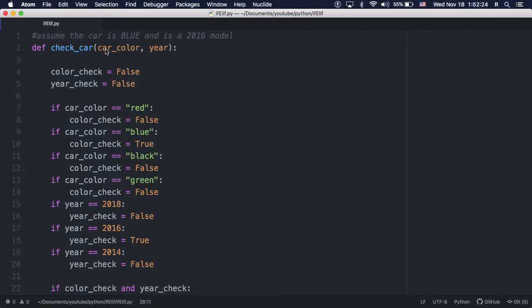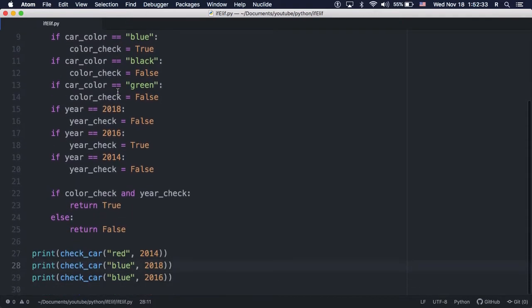Assume we have a blue car made in the year 2016, and here is a function that checks the color and year of a car, and returns true only if the input color is blue and the input year is 2016.